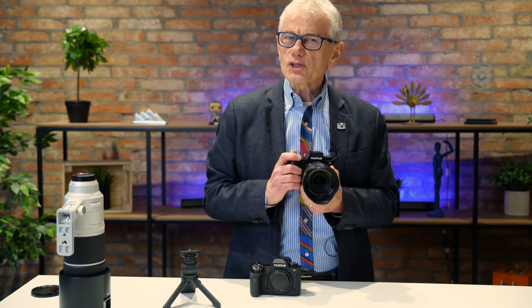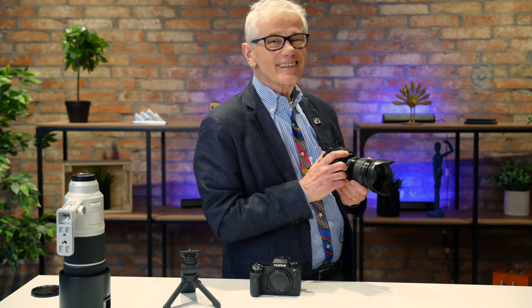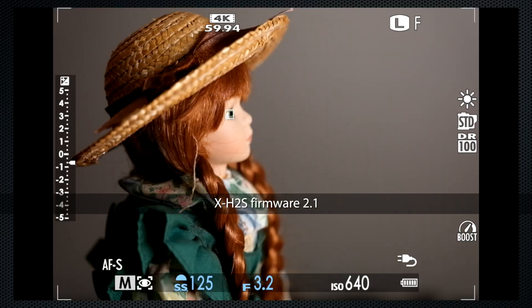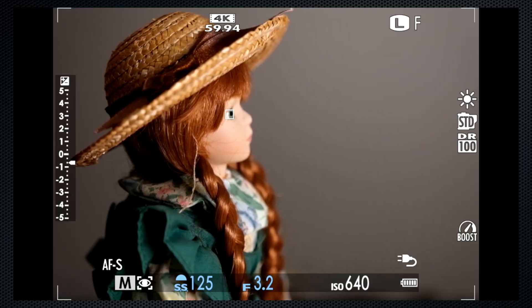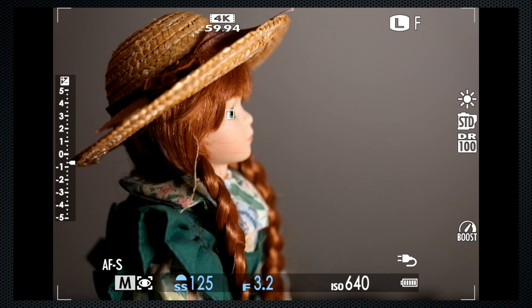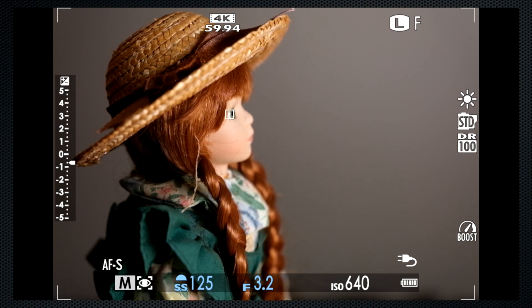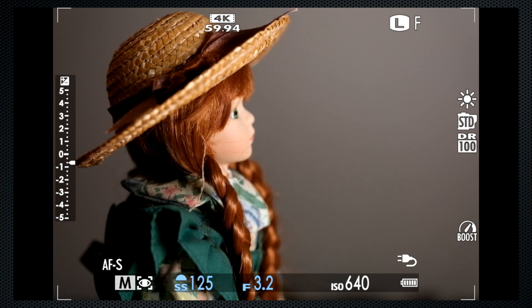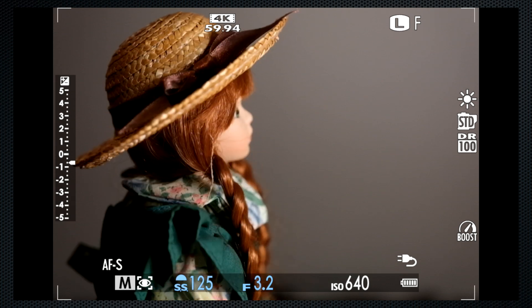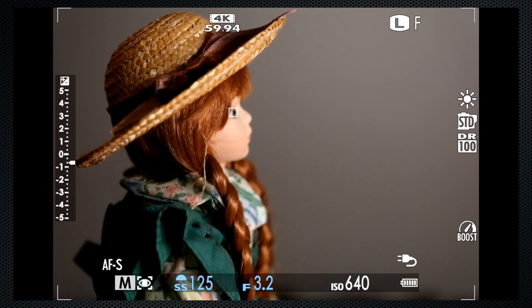Fujifilm's notes for this release indicate that subject detection has been improved for situations like backlighting, looking sideways, and small subjects. I've asked Anne to help, first with firmware 2.1. In profile, her eye is detected, and as she slowly turns away, the eye detection is lost. As she turns back, it reappears.